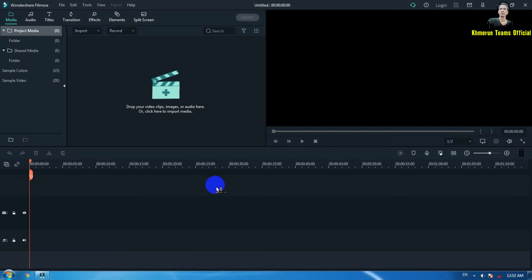Hello everyone, welcome back to Kumayu E-Theme Officer channel. Today I am ChoyE again and I will teach you how to make scrolling sliders without any effects. Let's get started.